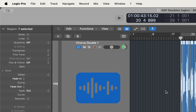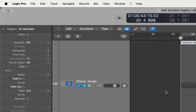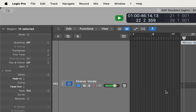Now I'm going to mute the track stack with the fake doubles and play the real recorded doubles for comparison, then toggle back. Let me unmute the track stack that has the real vocal doubles and play that for you.